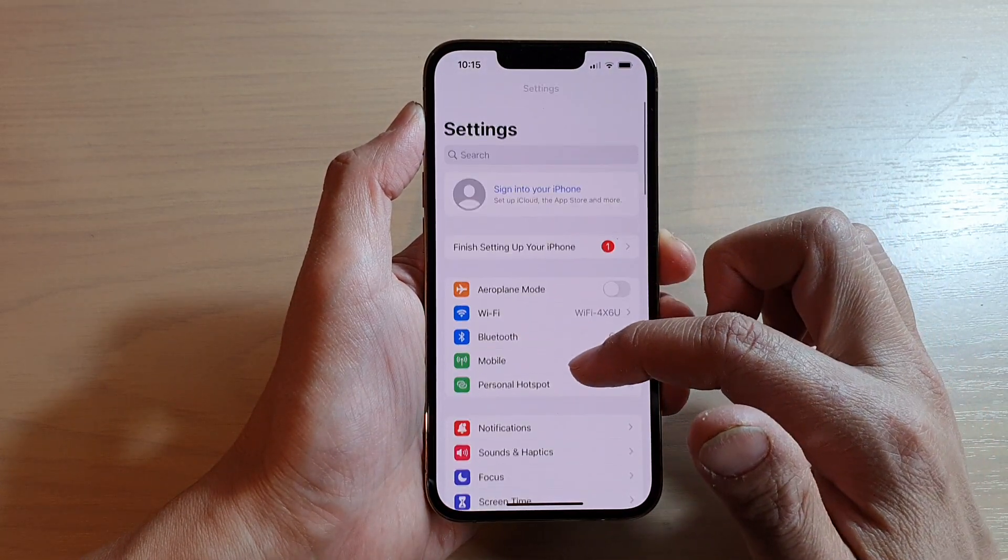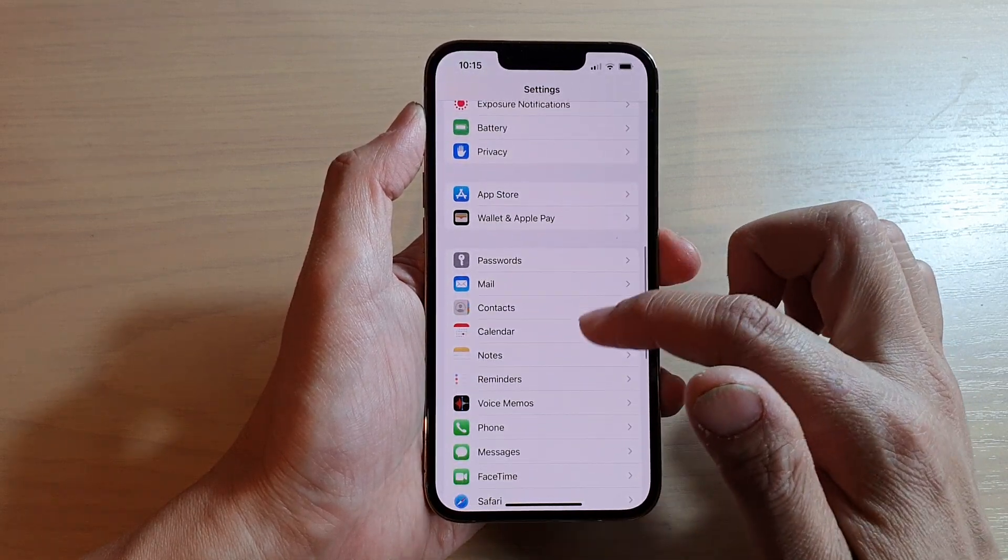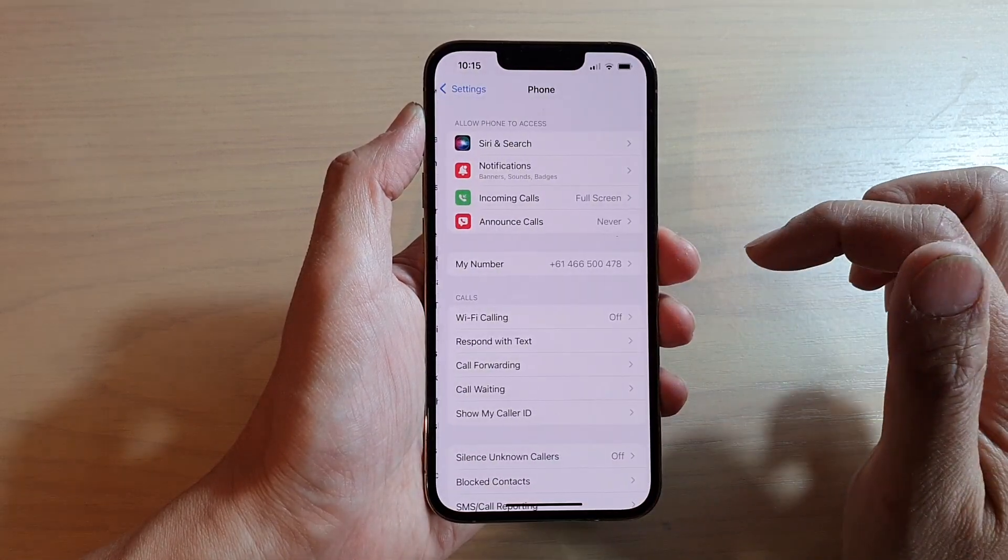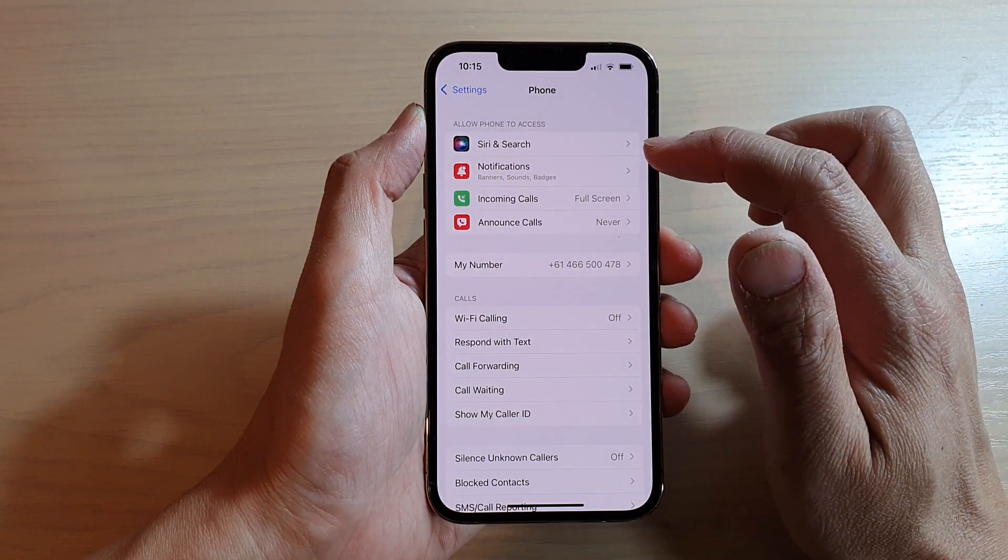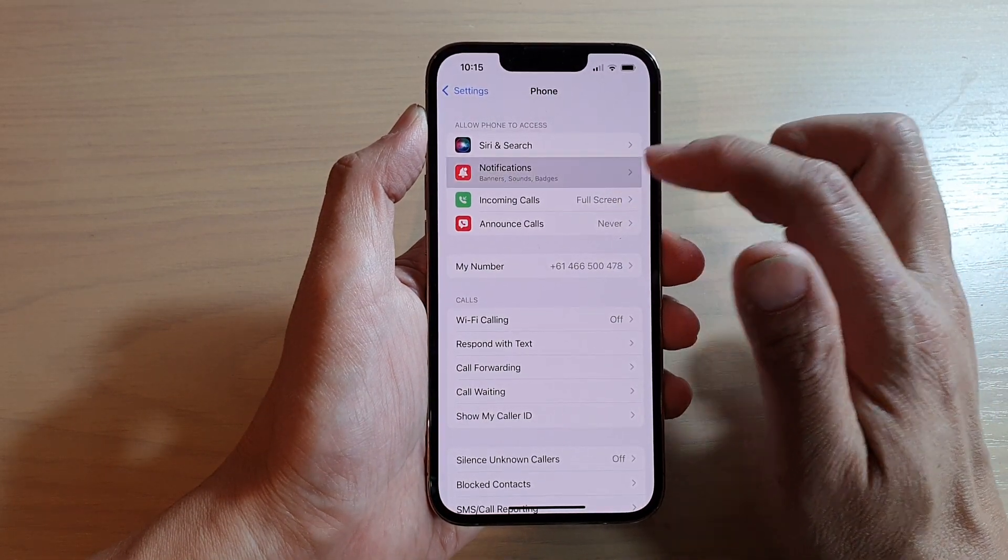And in here, we're going to go down and tap on phone. Next, we want to tap on notifications.